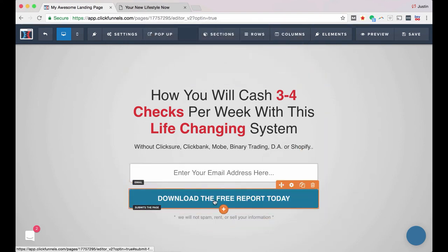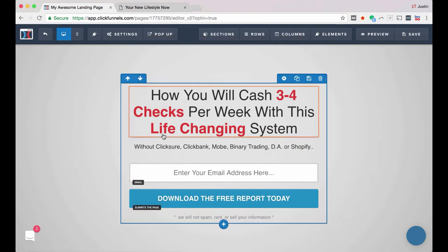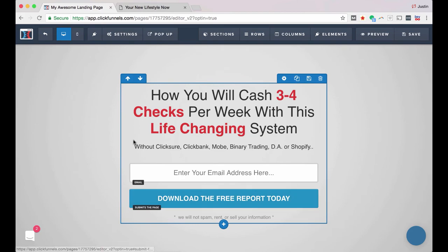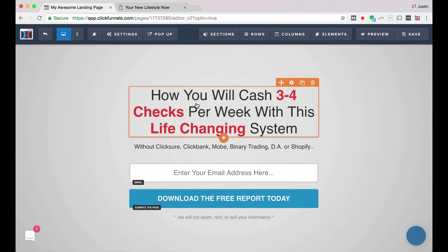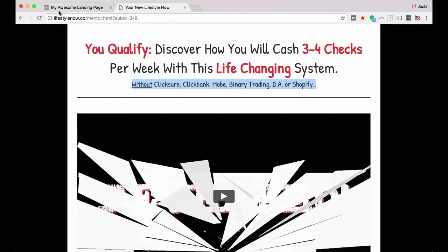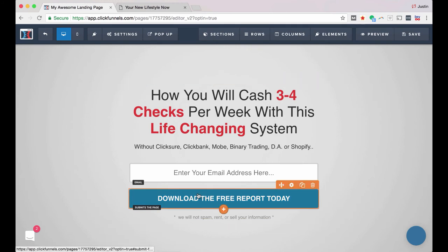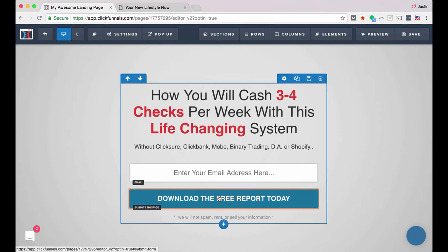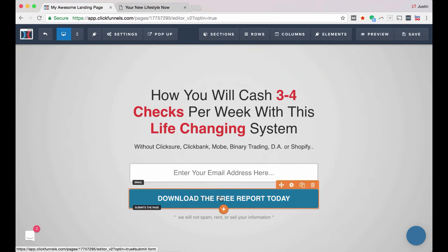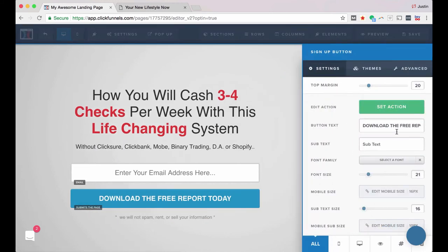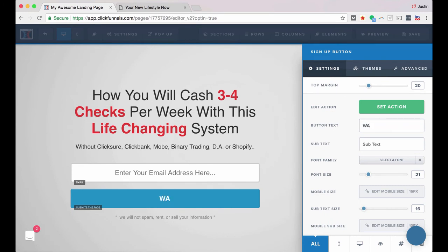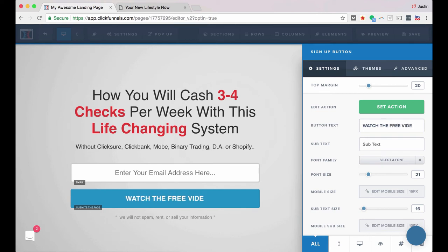And now what we're actually doing is sending them to a sales page with a video. So instead of offering them, like right here, this call to action when they submit the page, it says download the free report today. I'm just going to change that to say, watch the free video now.